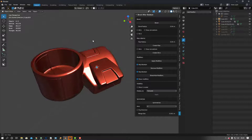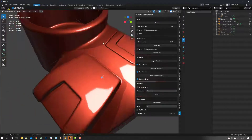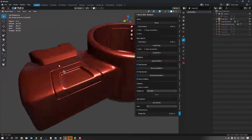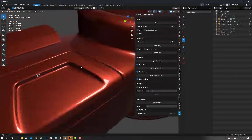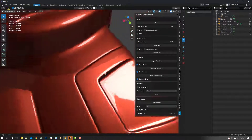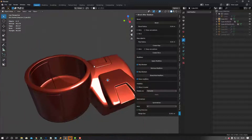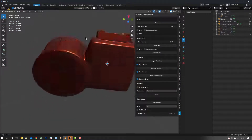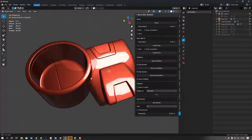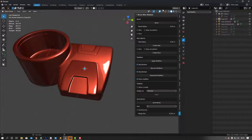Now if we go and check the shading — that's pretty dope right? That's pretty damn good. Let's see how far we can take this.